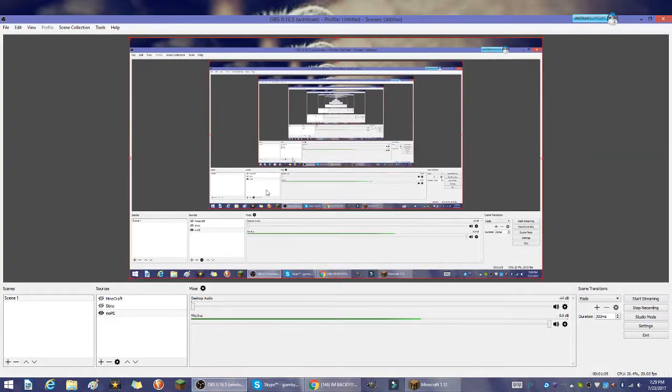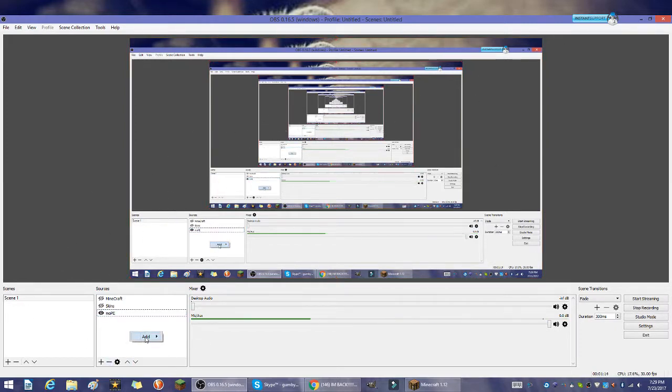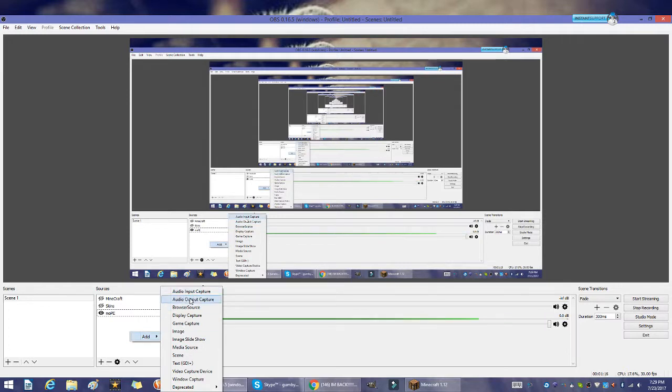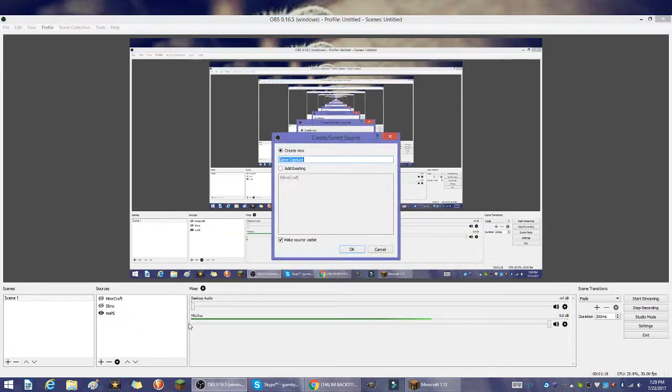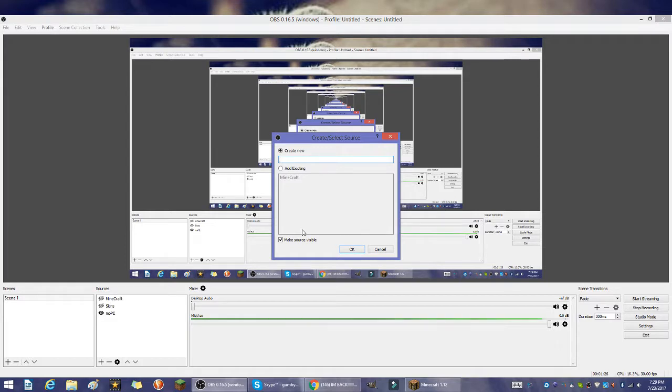If you want to add a new source like what I'm using now, you go down to sources and right click. You put add and you could do any of these captures. Most of the time I do a game capture and I can name it. We'll name it GIMP.